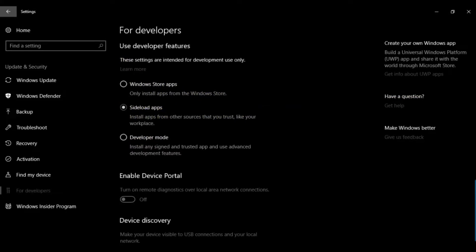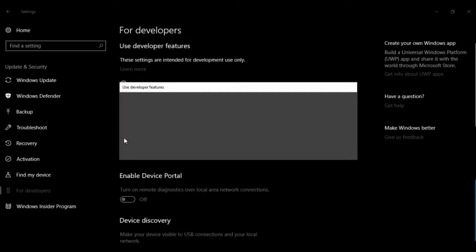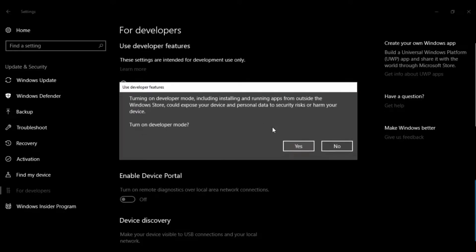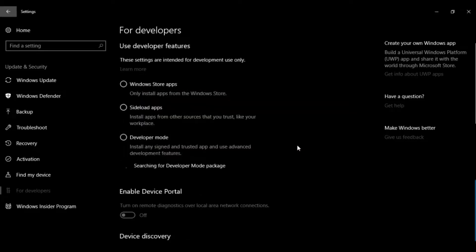The next thing you need to do is click the Developer Mode toggle. The system will ask you to confirm turning on Developer Mode, so click Yes. It will then install the necessary components.